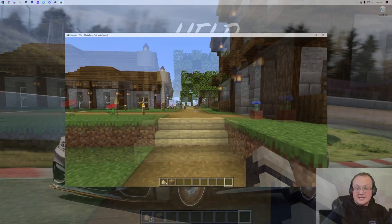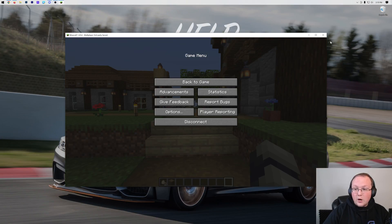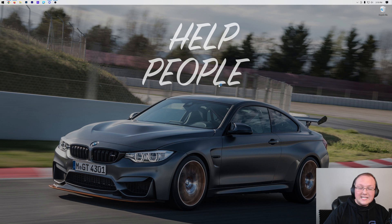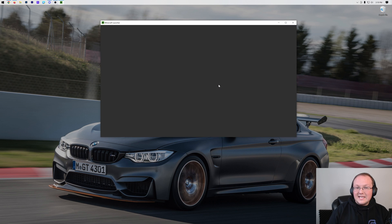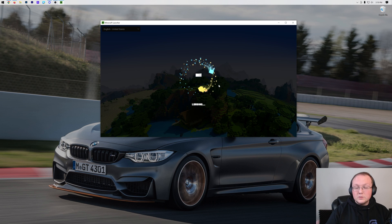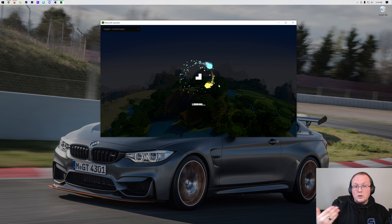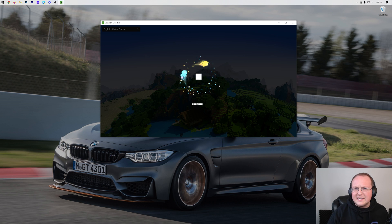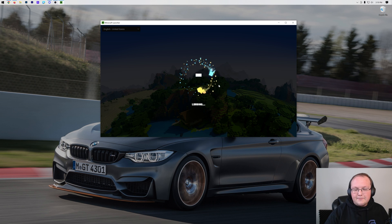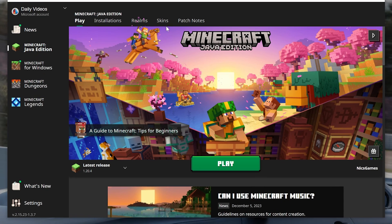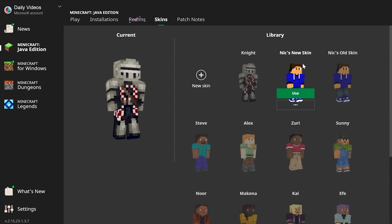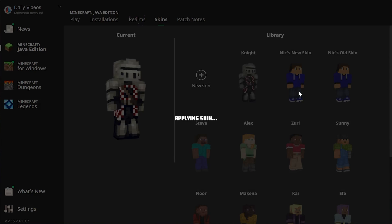We can easily change skins as well if we go back into the Minecraft launcher. Like I said, any skin that you save in the launcher will stay there unless you delete it or switch computers. That's why it's important to back these up if you love a skin and want to keep it.